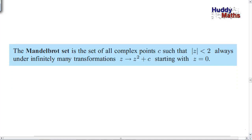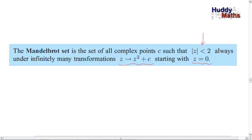Here's a key definition — I'd suggest you rewind and write this down: the Mandelbrot set is a set of all complex points c such that the size of z remains less than 2 always, under infinitely many transformations z → z² + c, starting with z = 0. You're playing with different c values, creating z's that lie in the Mandelbrot set as long as, when you keep going, the size of that complex number is less than 2.